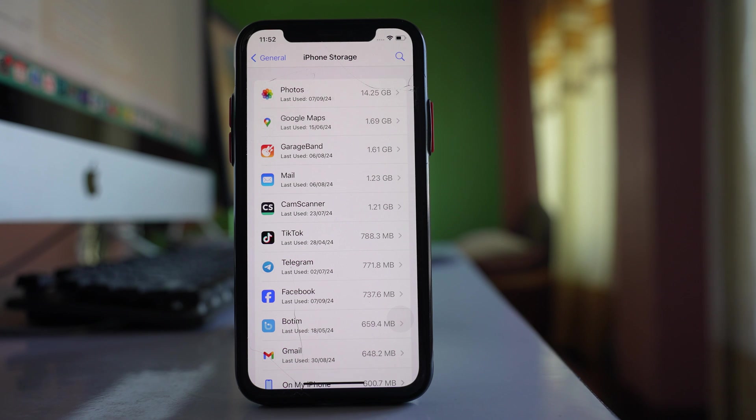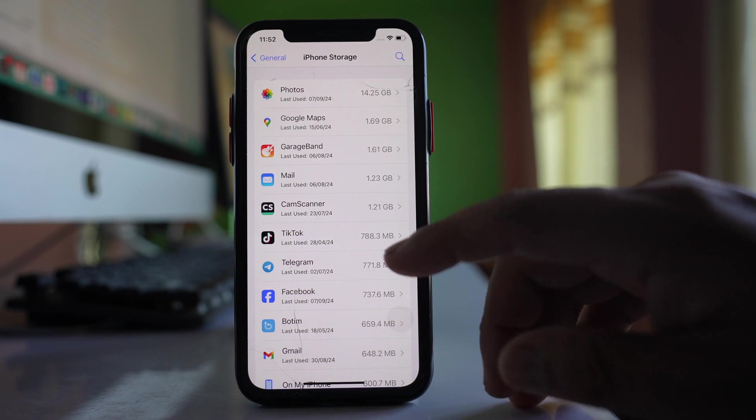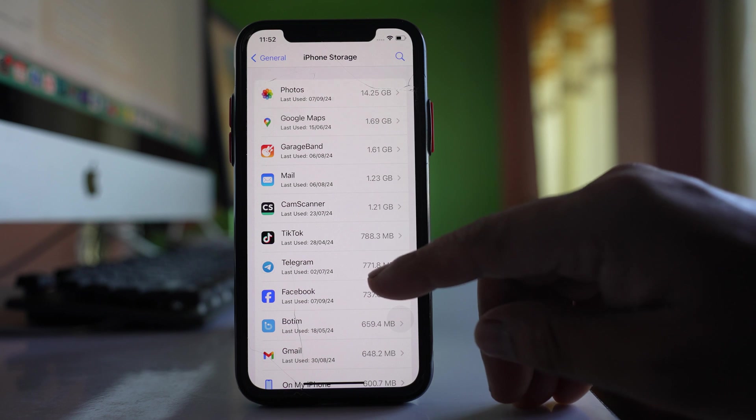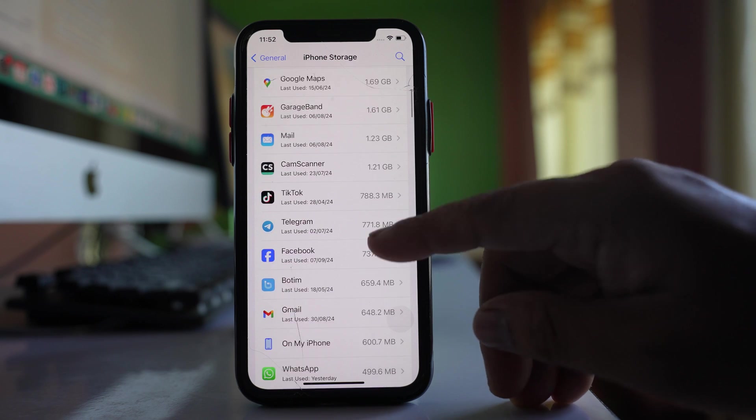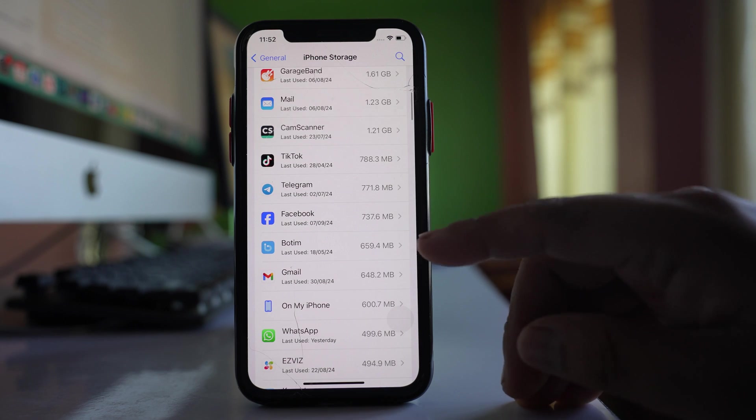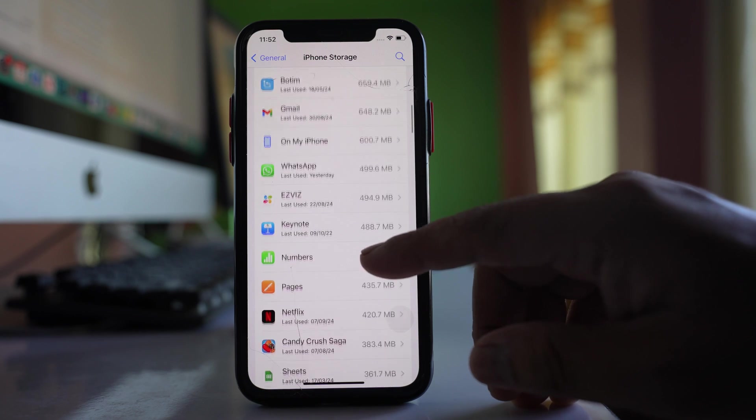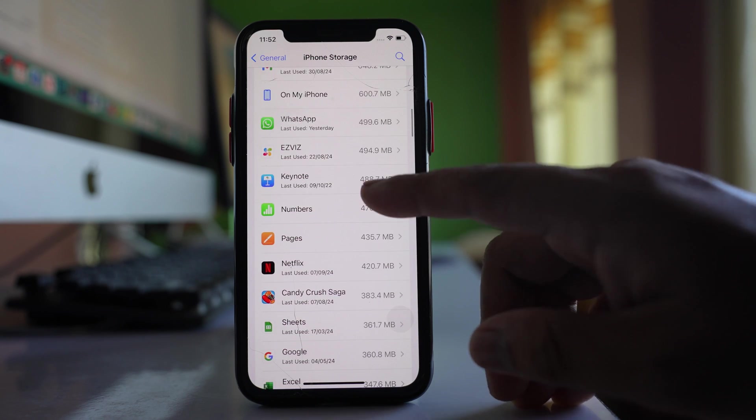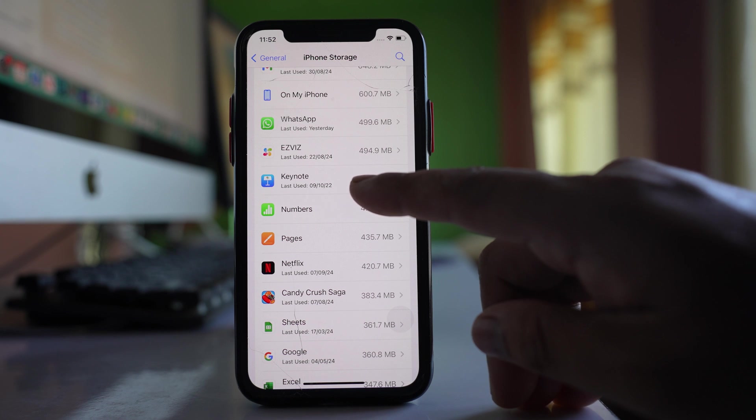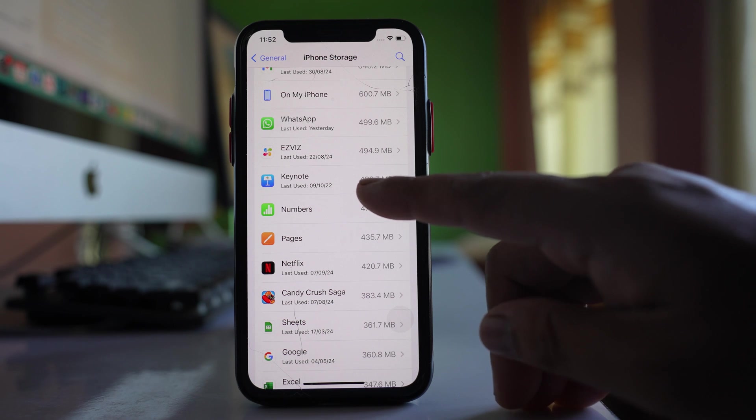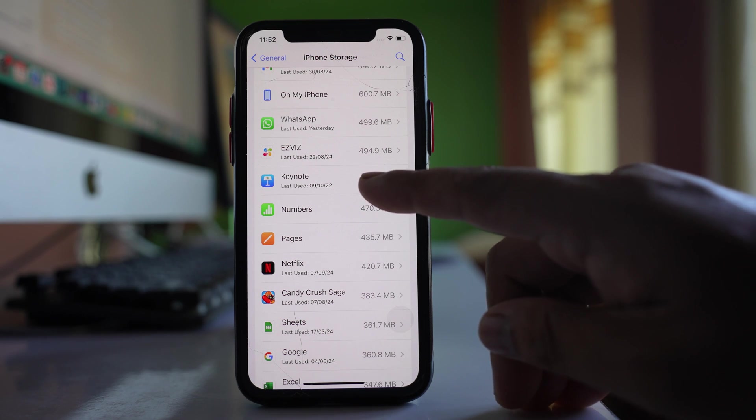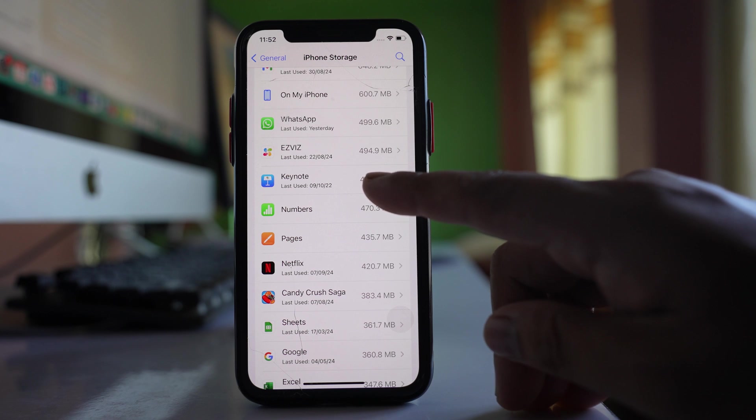The other thing that you have to check is applications which you have not used since a long time. If I scroll down, you can see this Keynote application I have not used for more than a year, so I can delete this if I don't want it.